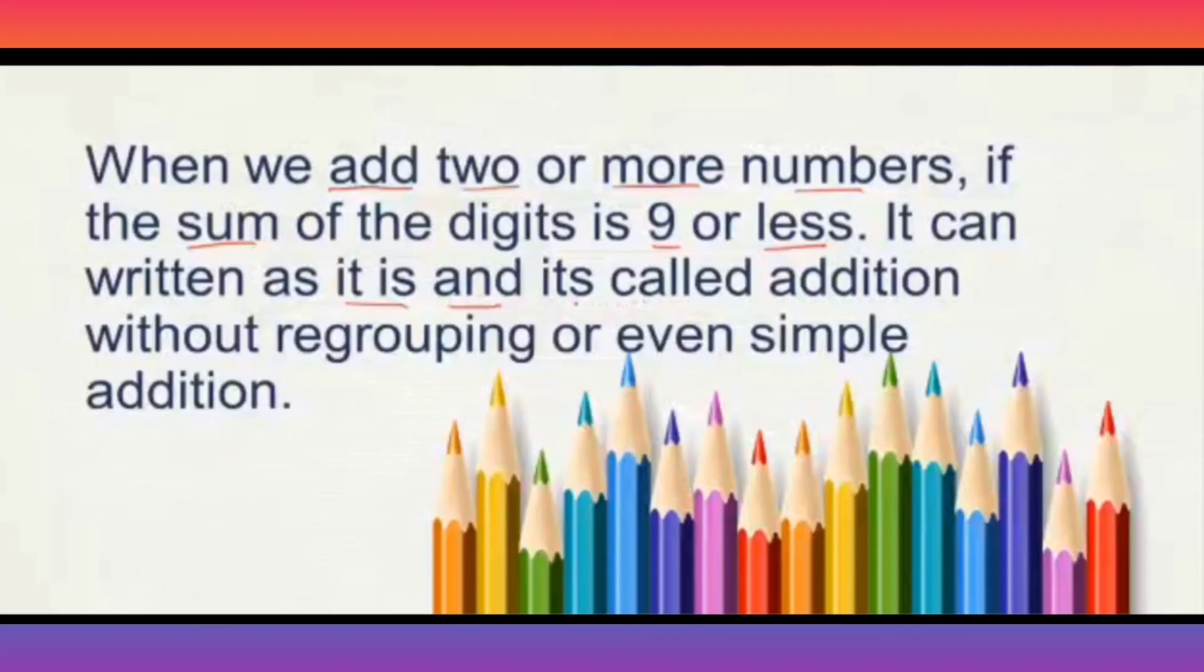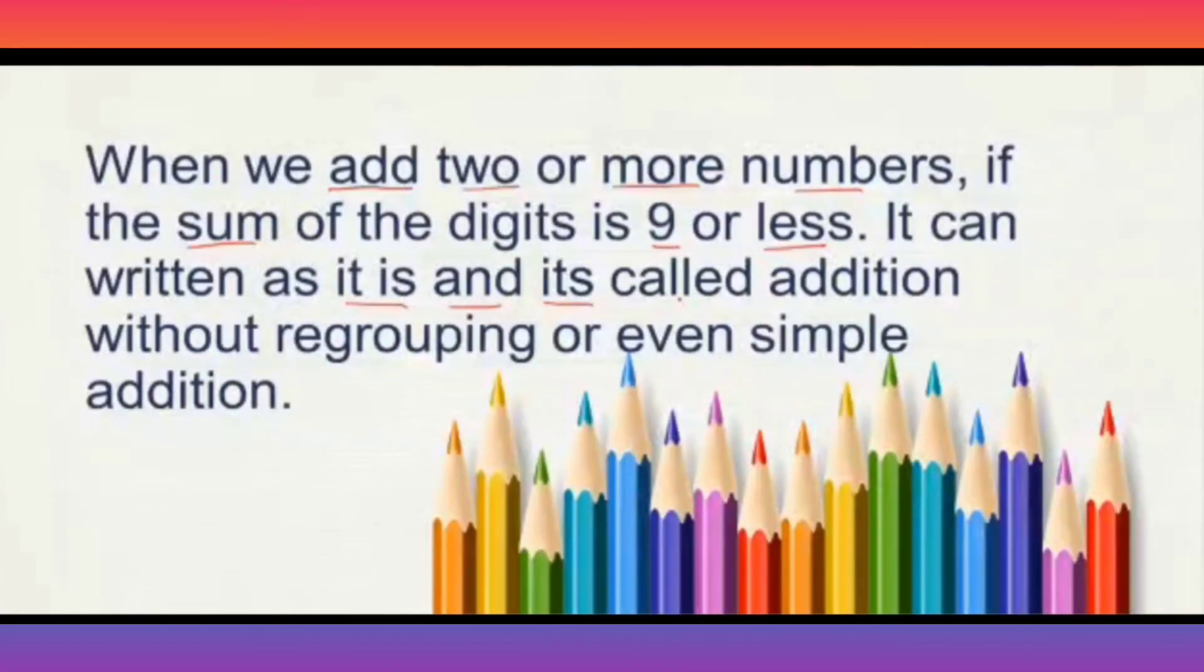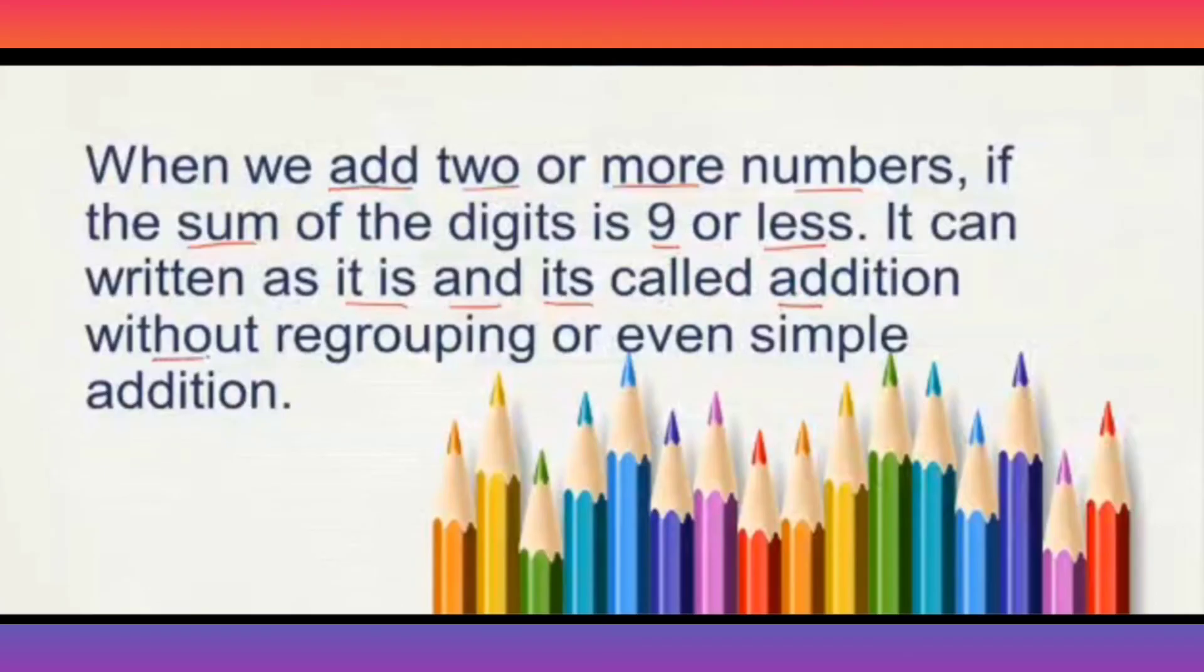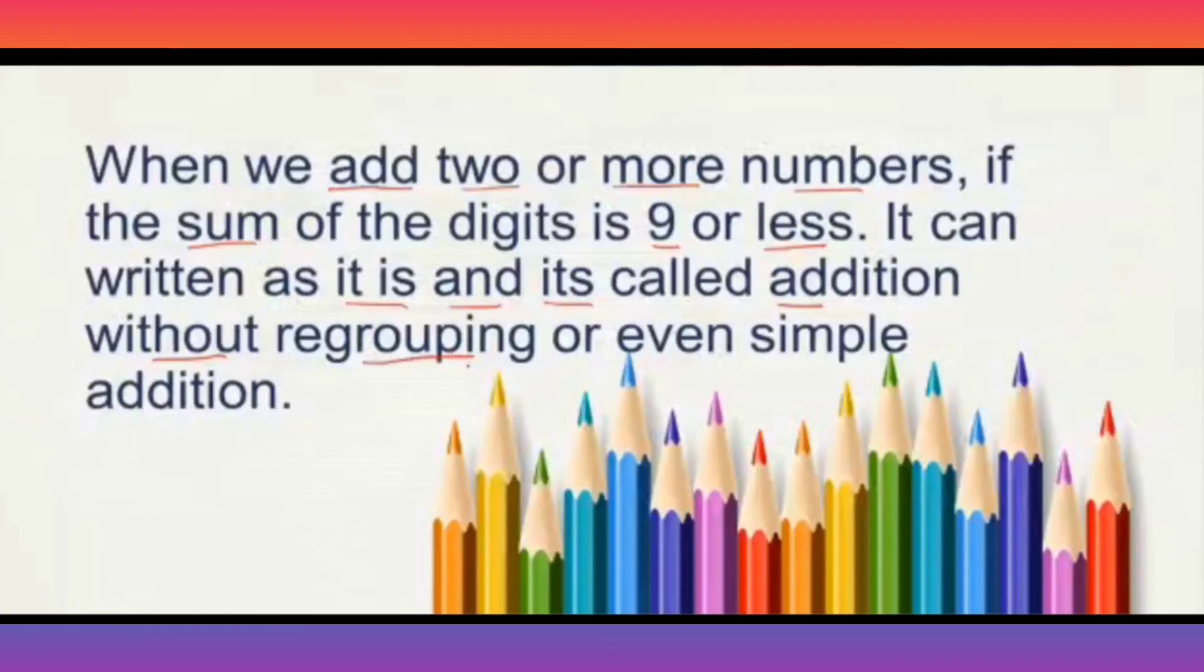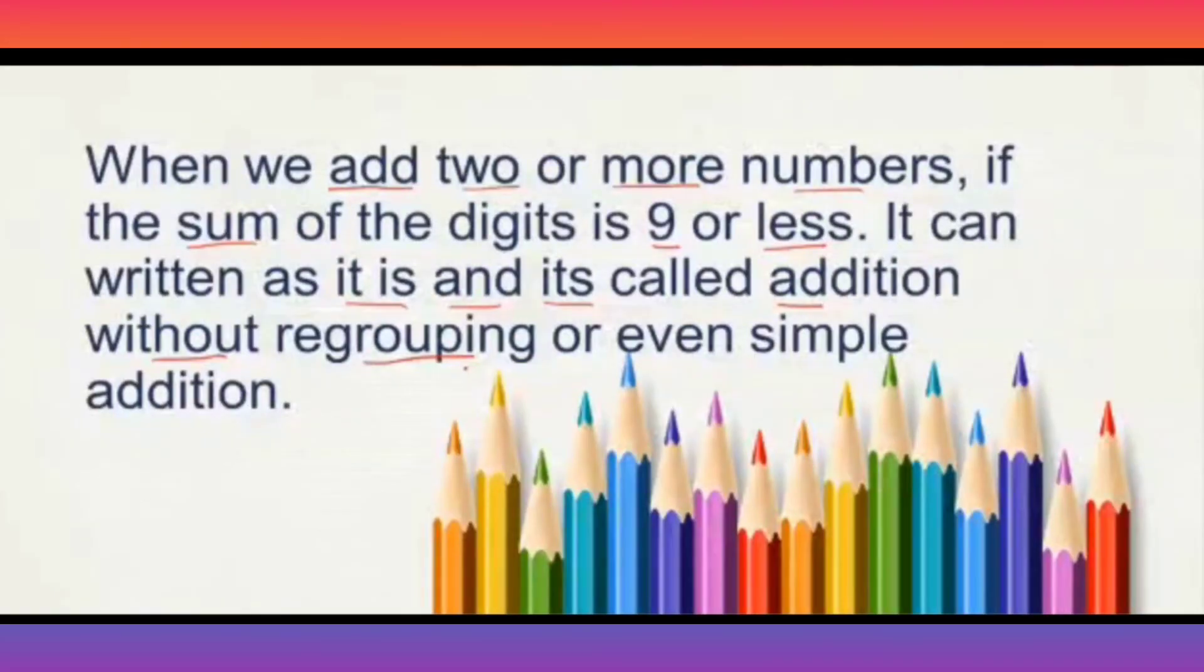For now, you understand when we add 2 numbers, if the total of the digits is 9 or less than 9, we will write the total as it is. And it is called addition without regrouping or even simple addition, as we will be just adding 2 or more numbers and writing their values.